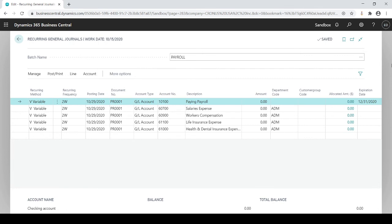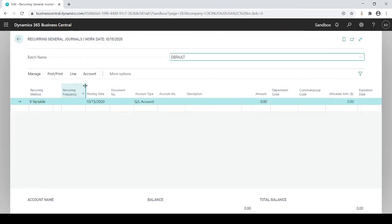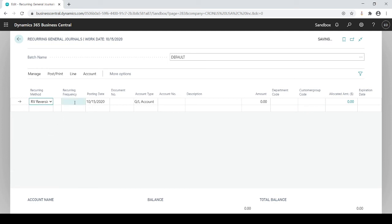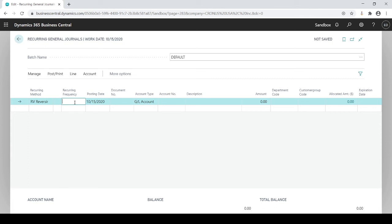Now let's switch batches and look at reversals for your accruals. I'll do reverse and variable — that's typically how it's done. When it does a reversal, it reverses the very next day, so you want your initial entry on the last day of the month, and the system automatically reverses it on the first day of the following month. The formula to use is: add one day plus CM (current month), which forces the system to always use the last day of the current month.